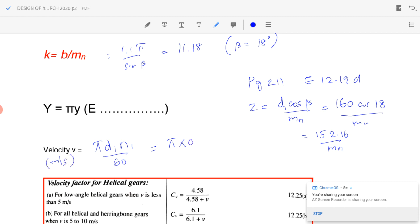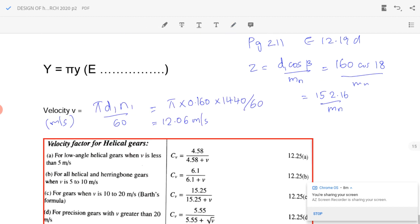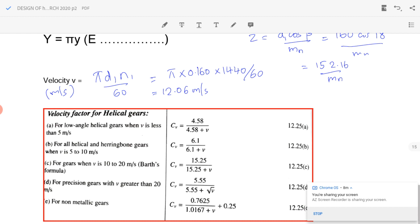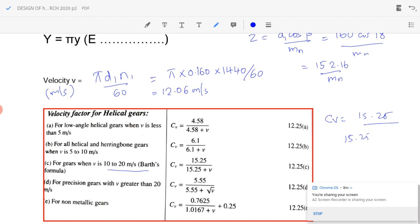Calculating: π × 0.16 × 1440 divided by 60 gives velocity equal to 12.06 meters per second. Since this velocity lies between 10 and 20 m/s, C_v equals 15.25 divided by (15.25 plus V), giving C_v equal to 0.5584.